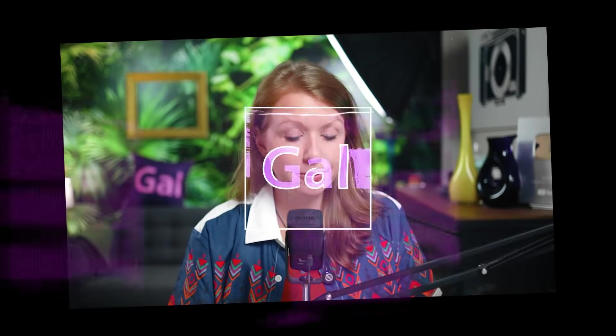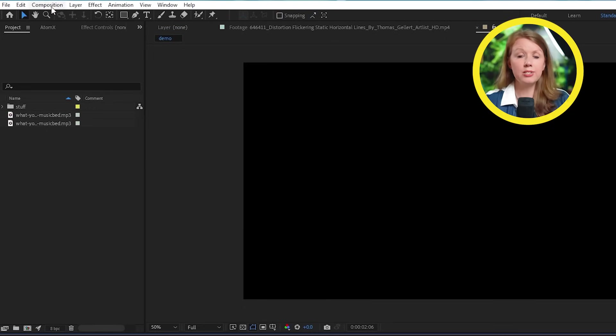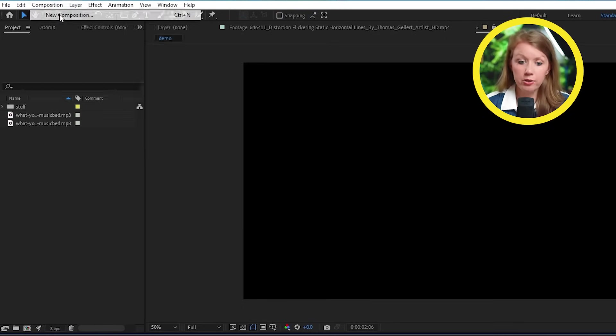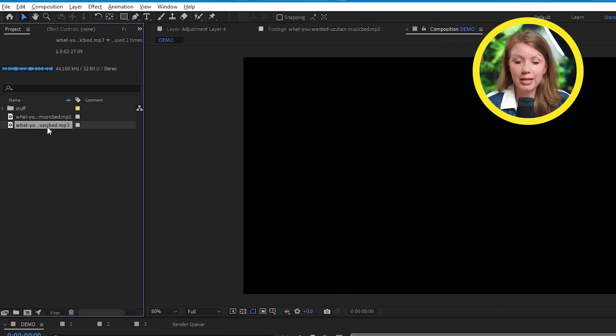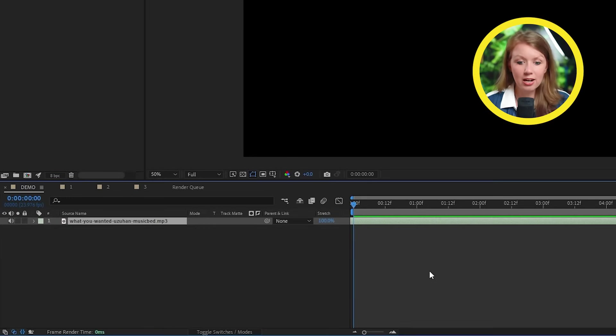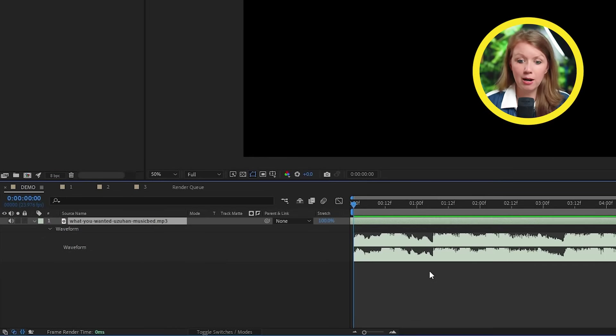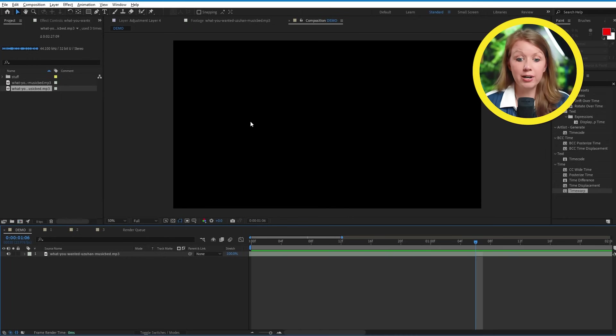Let's jump on After Effects. So let's start by creating a new composition here, and I'm going to drop in this awesome hip hop R&B track from Musicbed.